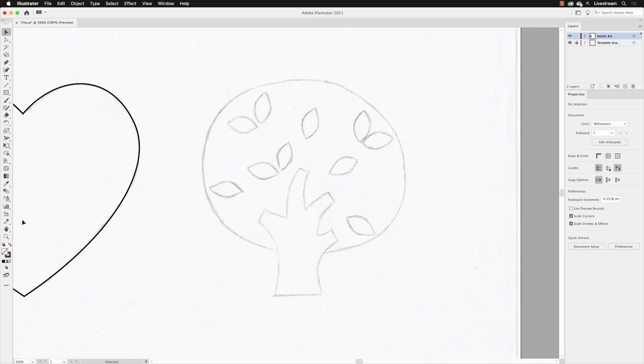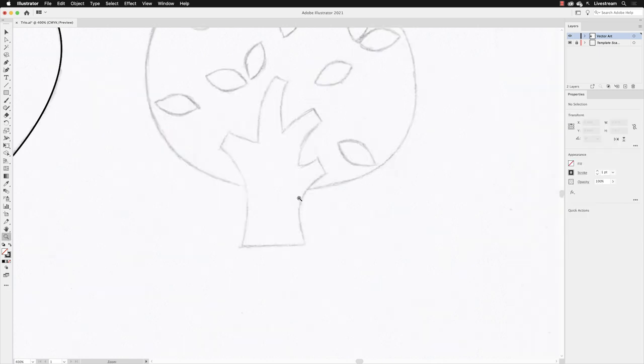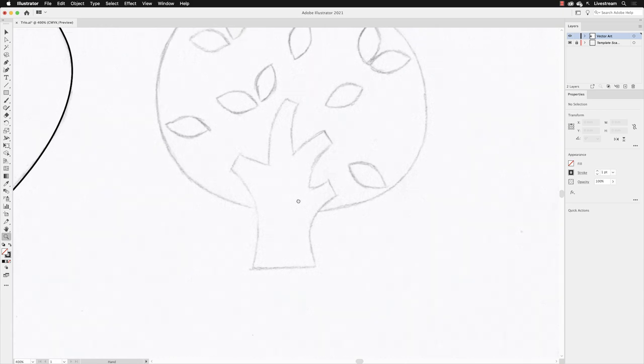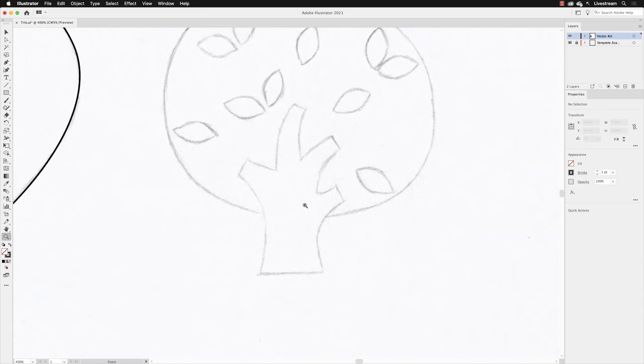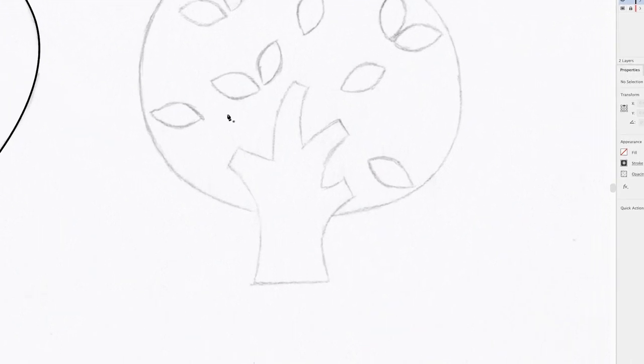I'm going to pick up my zoom tool and just zoom in a little bit closer to view that tree trunk sketch. I'm going to go back to my pen tool, and then I'm going to hover my cursor over the bottom left corner in there, and then left click and let go of the mouse.